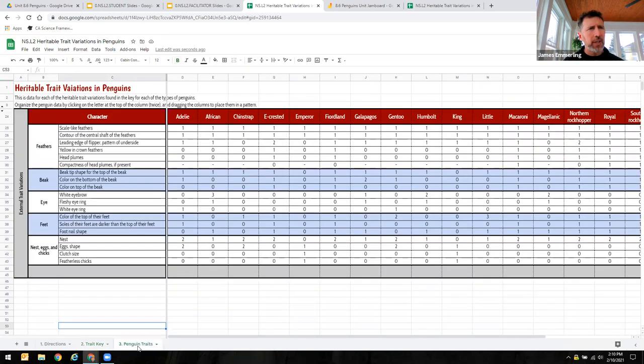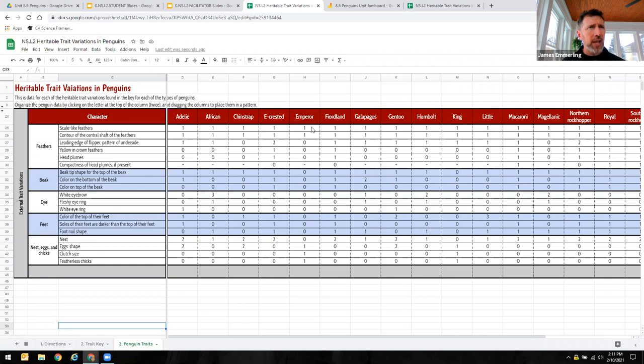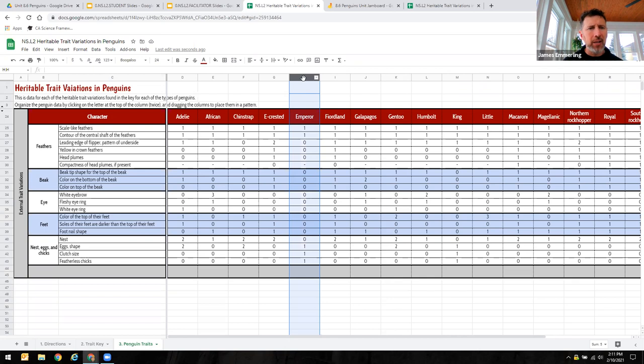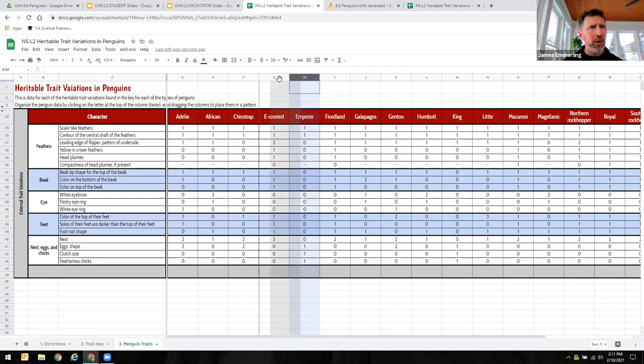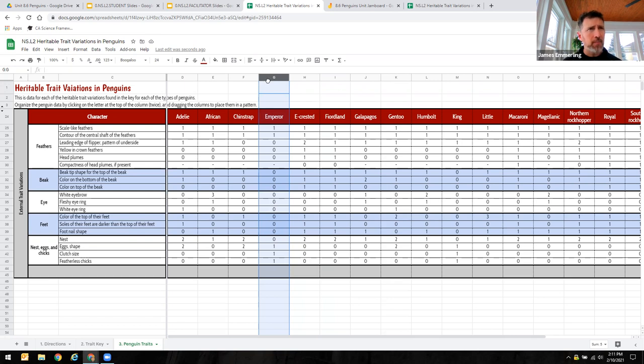The same is also true if you're looking at the trait variations within the individual penguin types. When you come to this third tab, the penguin traits, students can grab these and organize them in any way that seems to make sense to them. For instance, I might notice that this emperor penguin has a similar pattern in its feathers that these other three do here. So I'm going to move this emperor penguin on the other side of this e-crested penguin. To do that, I need to click on this letter at the top of the column one time. Notice it makes it gray and puts a hand over the top. If I click it and hold it a second time, notice it makes a fist. So I'm grabbing that column and I can drag it to wherever I want it to go. So now notice I've moved the emperor penguin over because it looks a lot more like those other three in front of it, to the left of it.